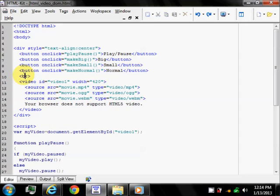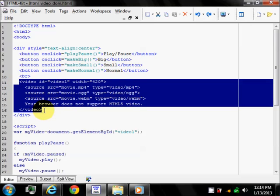This br tag inserts a single line break. It is an empty tag which means that it has no end tag. Well this part is actually same as the previous.